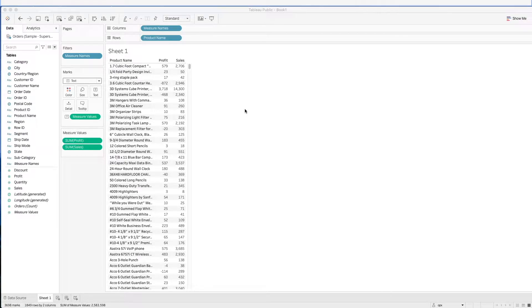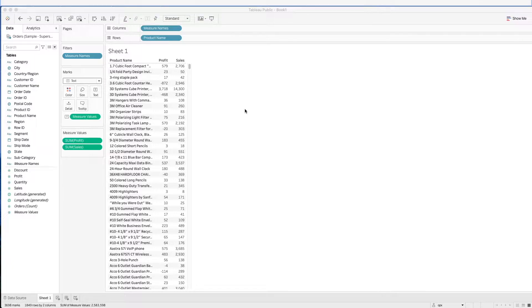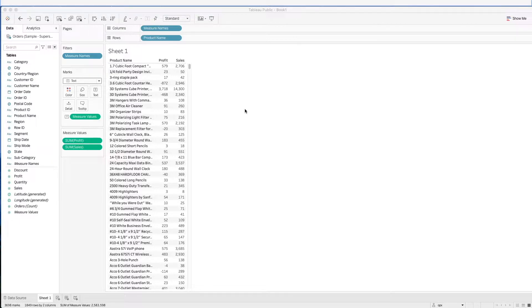In this video, we will continue to work with tables and go through how to create calculated fields. Calculated fields allow us to create more metrics for analyzing our data. I'll be going through some simple examples.